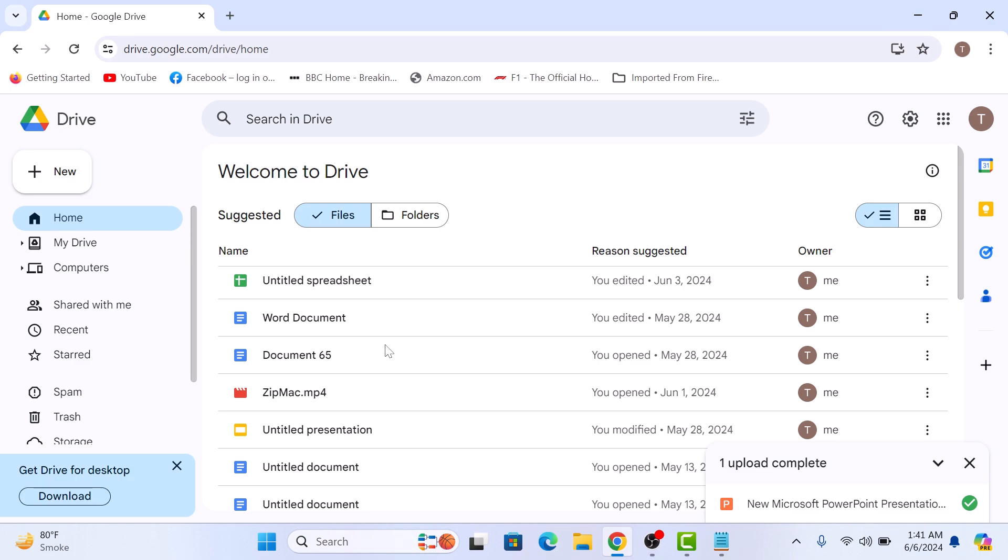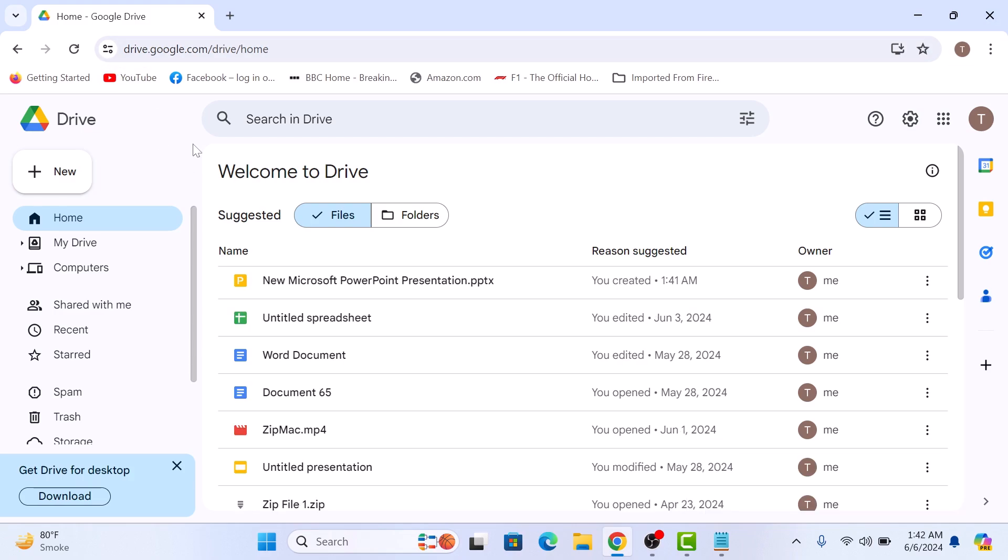Google Drive will start uploading your PPT file. This might take a few seconds. Once the upload is complete, refresh your page and you will see the PowerPoint file in your Google Drive.